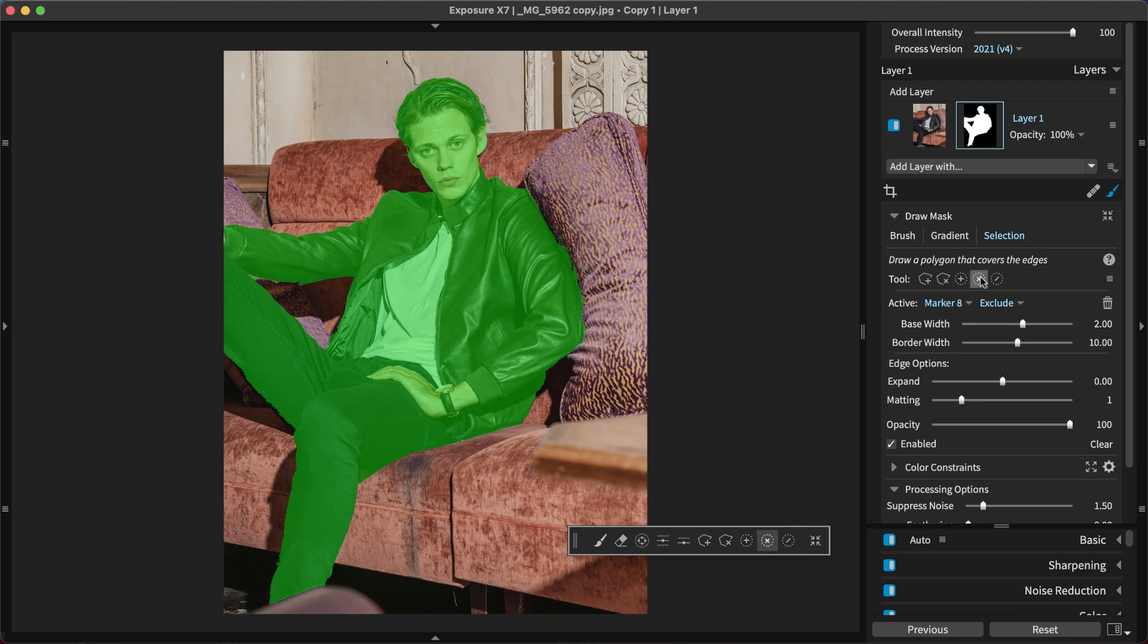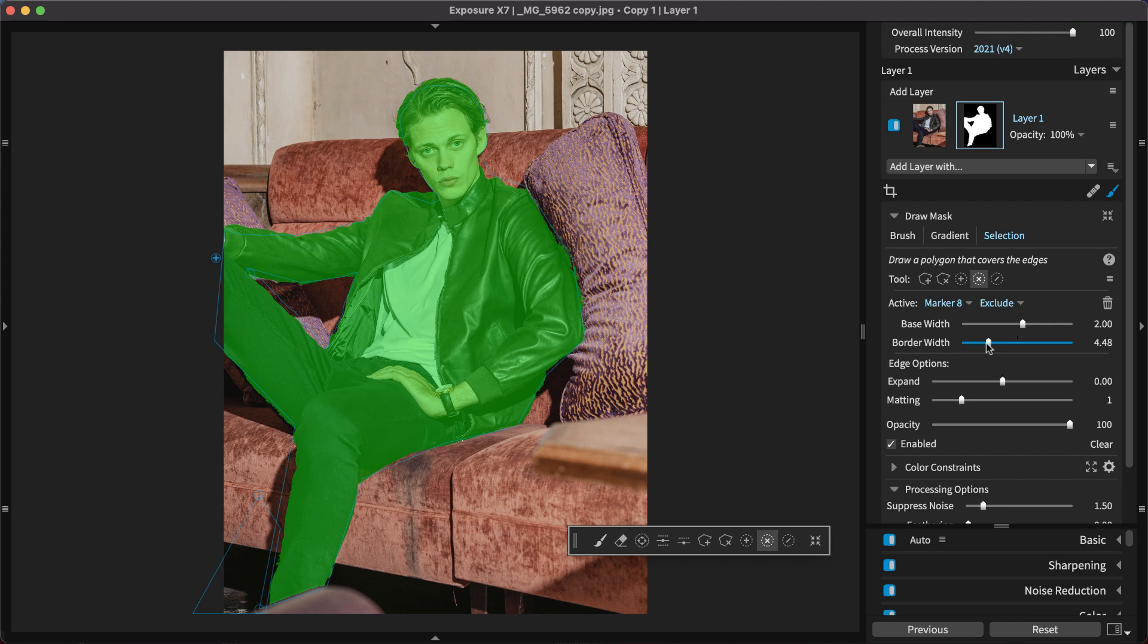When placing markers, you can adjust the base and border width sliders at any time in your workflow. For clarity, you can turn the border width off while you create the marker and then introduce it after.